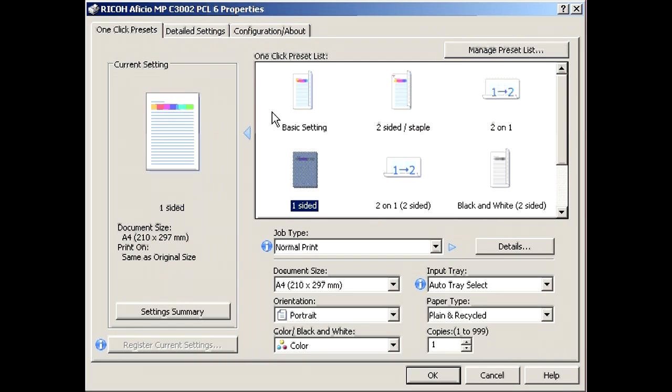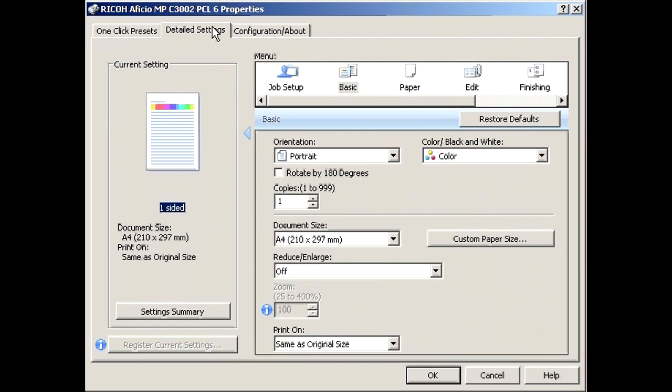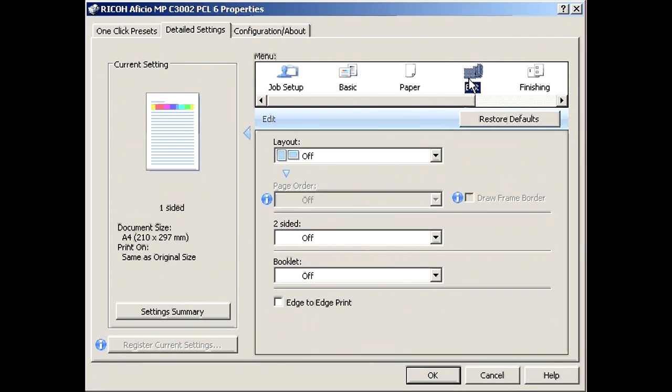Once you are comfortable with this, take a look at the detailed settings tab for even more options.